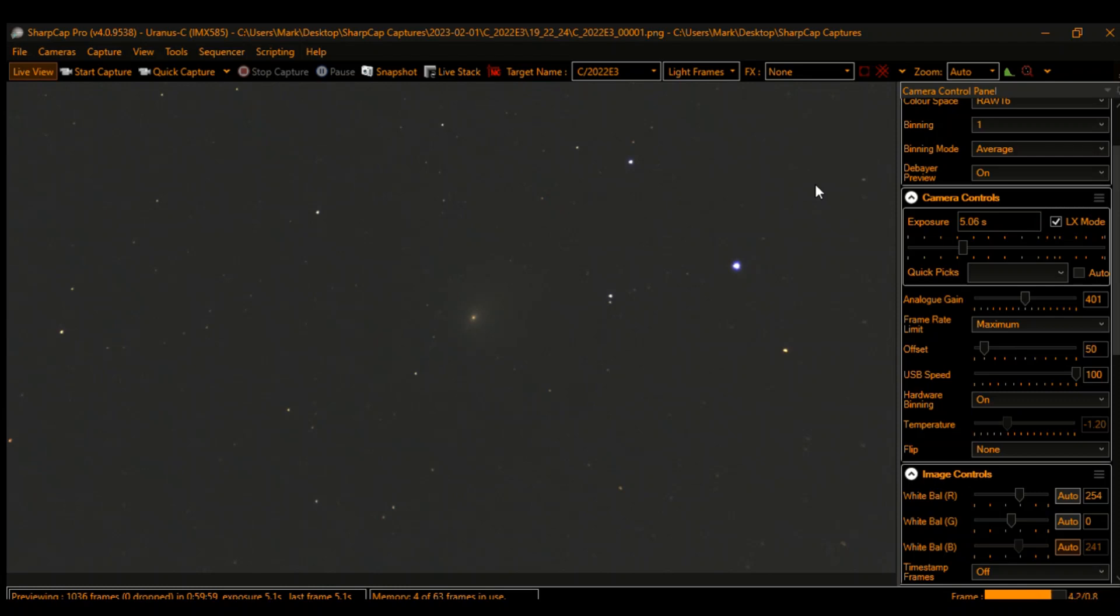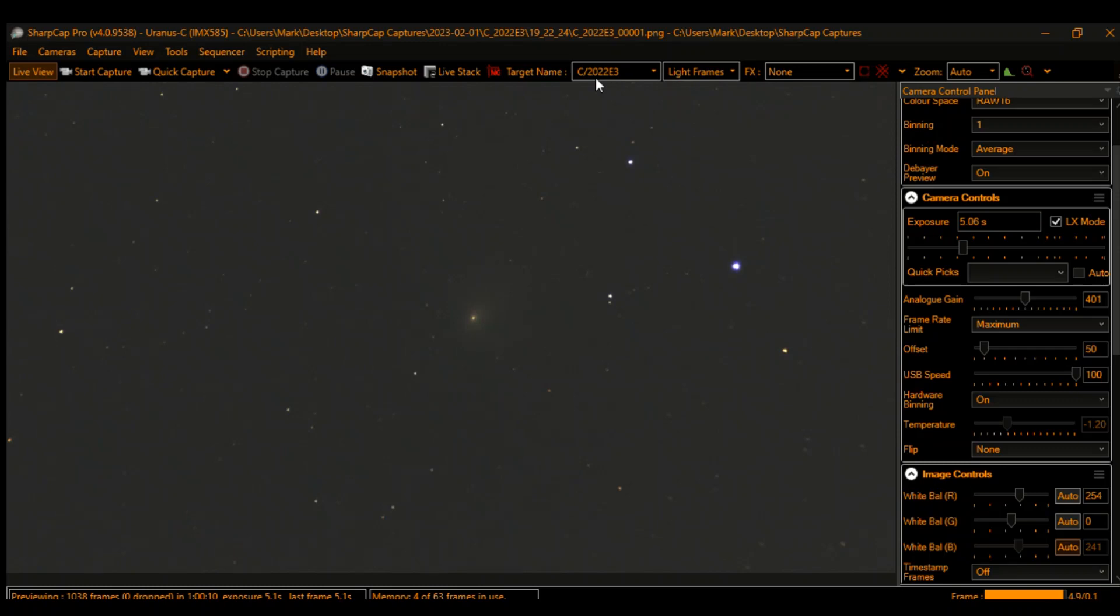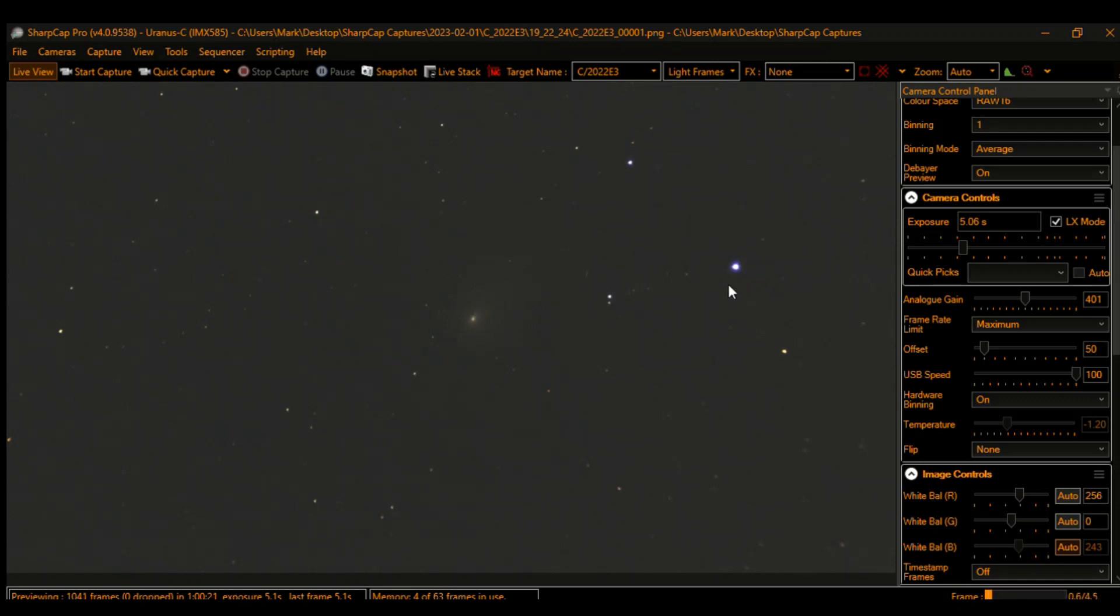If you can see up here in my target name, I have comet C/2022 E3 ZTF. The ZTF stands for the gentleman or observatory that found the comet. This is that green comet that's in the news. You can see it here—these are five-second exposures in real time with about 400 gain.